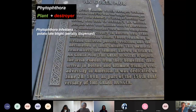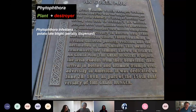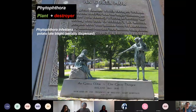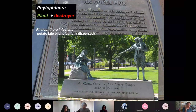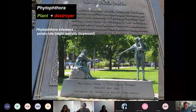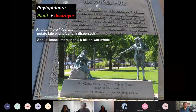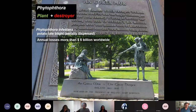Phytophthora has the distinction of being one of the most notorious plant pathogens — it caused the great Irish potato famine. It was a devastating epiphytotic that killed essentially the main food crop of the Irish, sending them into starvation or migration. Even though that was 170-plus years ago, this disease still causes over $6 billion in losses annually. These diseases are essentially not tractable.